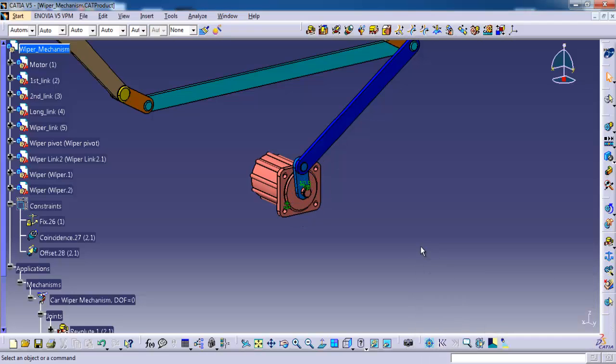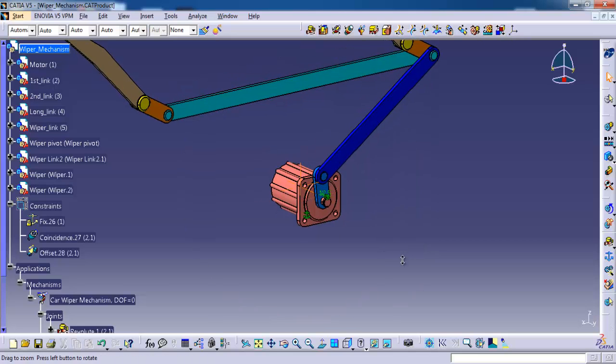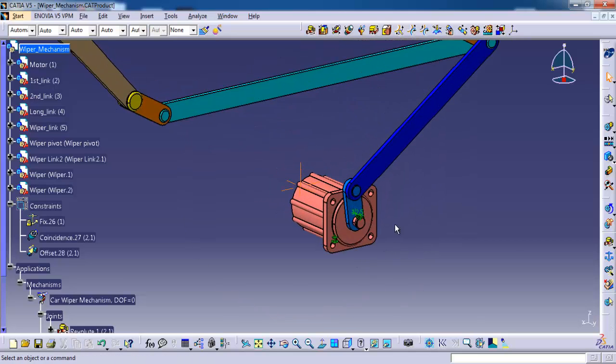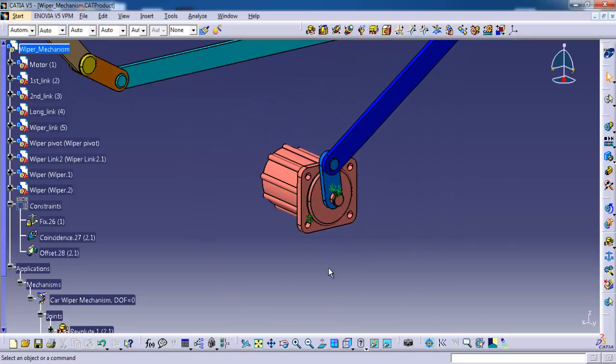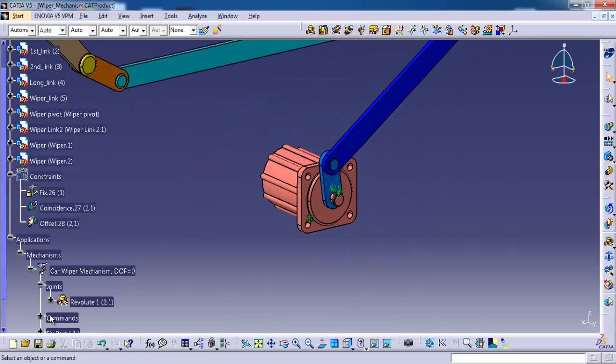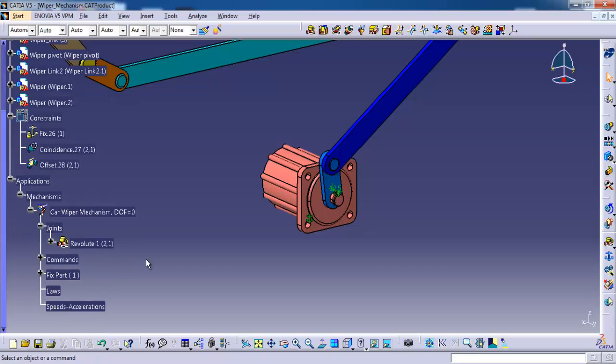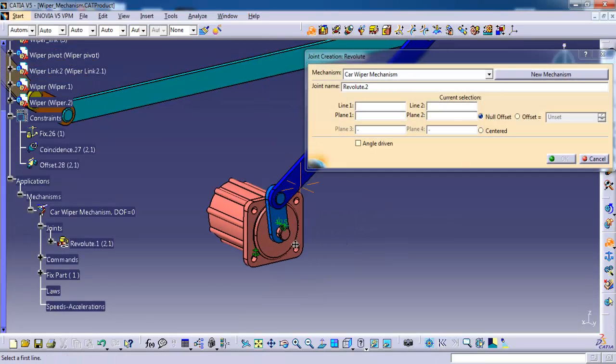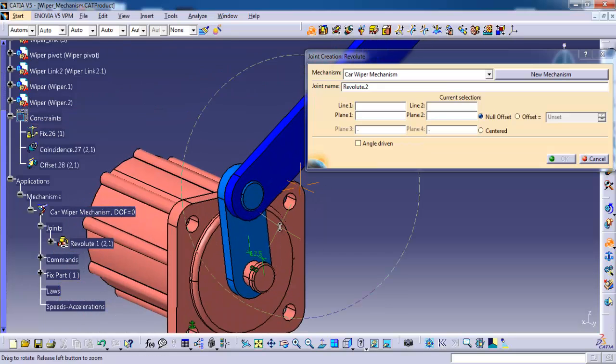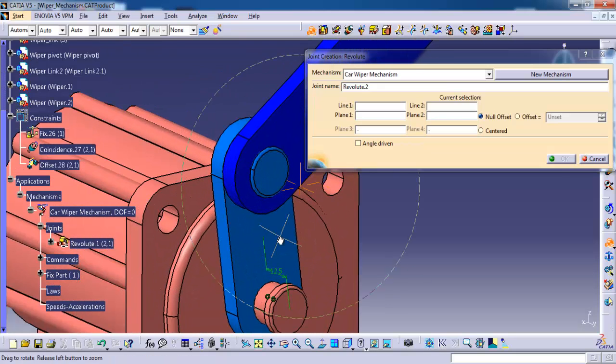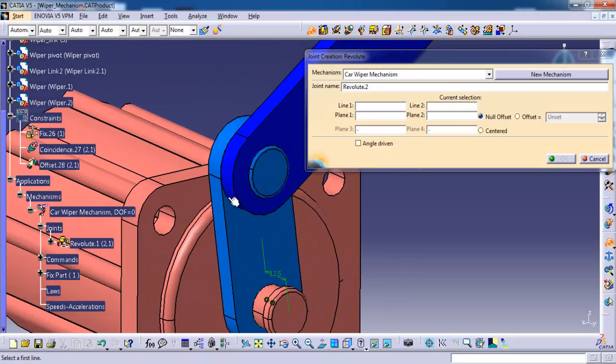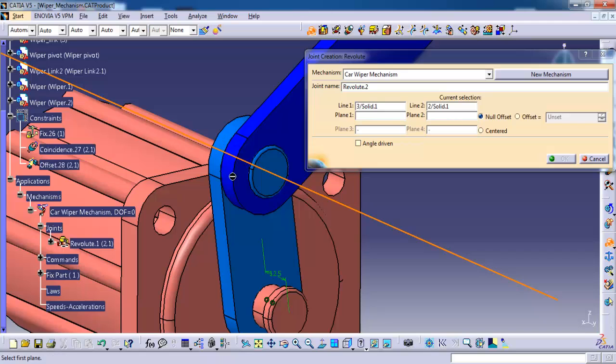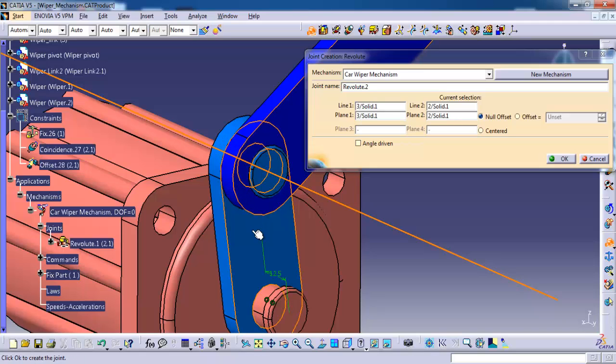Here I am double clicking the revolute joint. Here after we are going to give revolute only, revolute and rigid. So I am double clicking the revolute joint. I am selecting the center axis, then side face of link 1 and link 2.